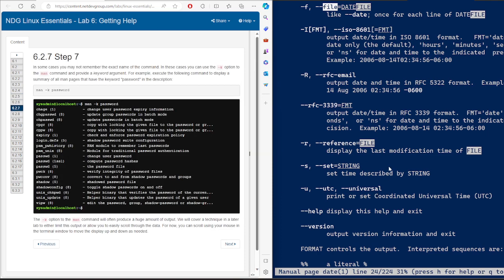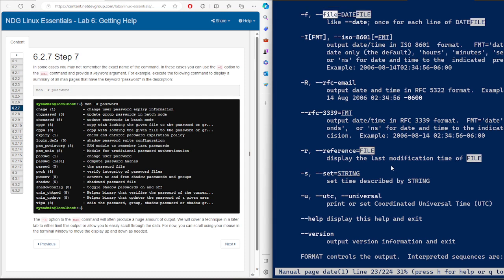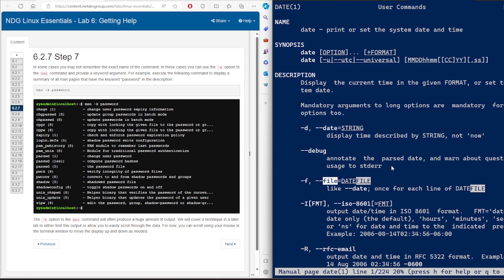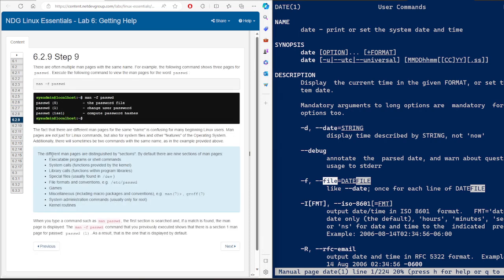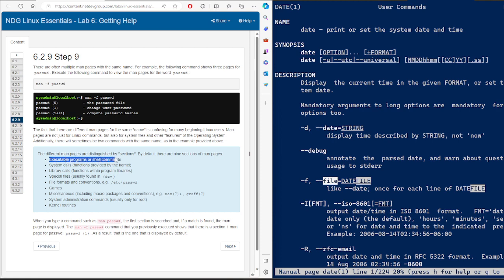Let me explain something important. You may wonder about the number shown next to 'date' — for example, 'date(1)'. That number means it is page number one from the Linux manual system. In Linux, there are generally nine sections. The first section is about executable programs and shell commands, which is why 'date' is in section one. Section two is for system calls, section three for library calls, and so on.